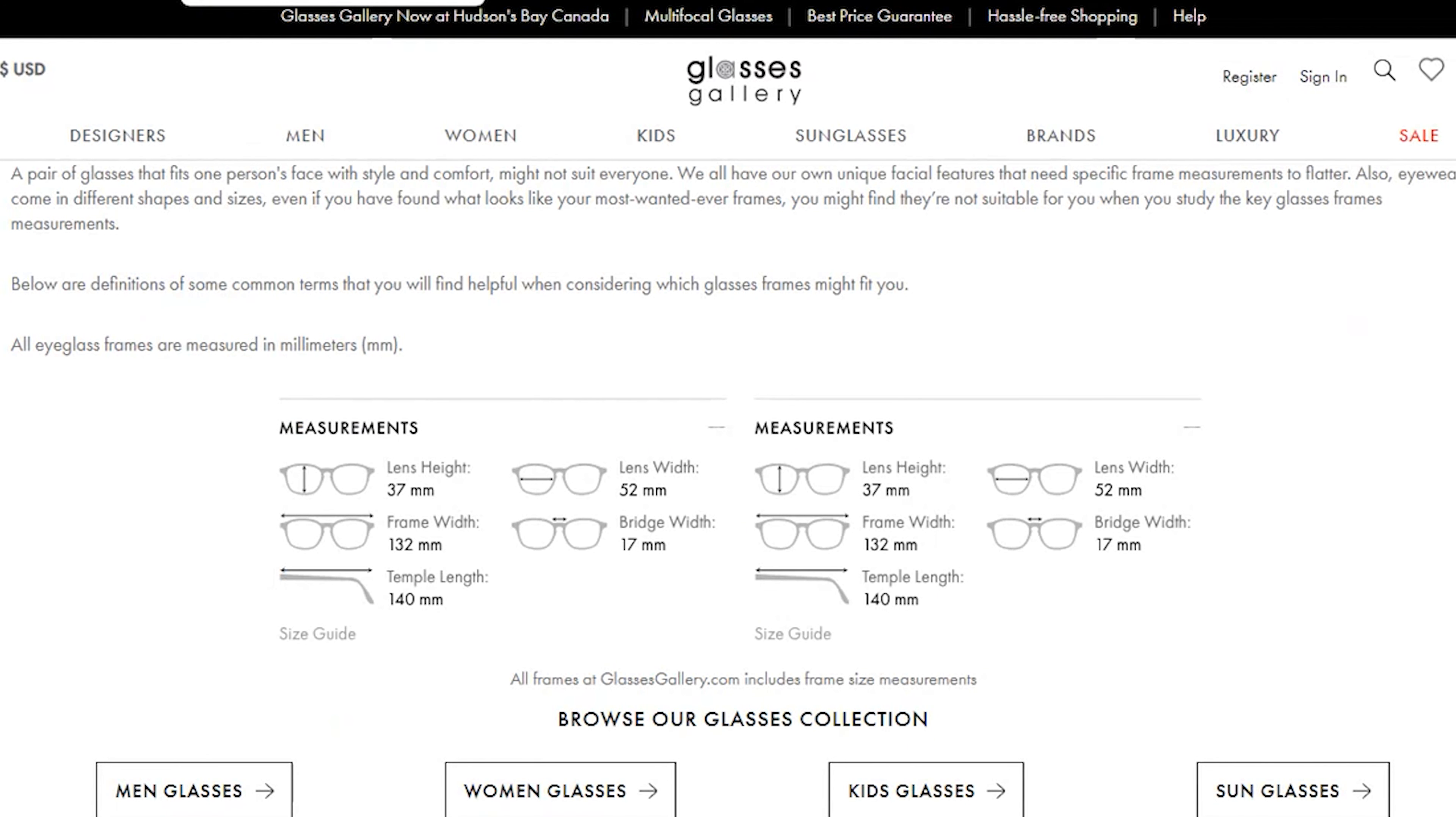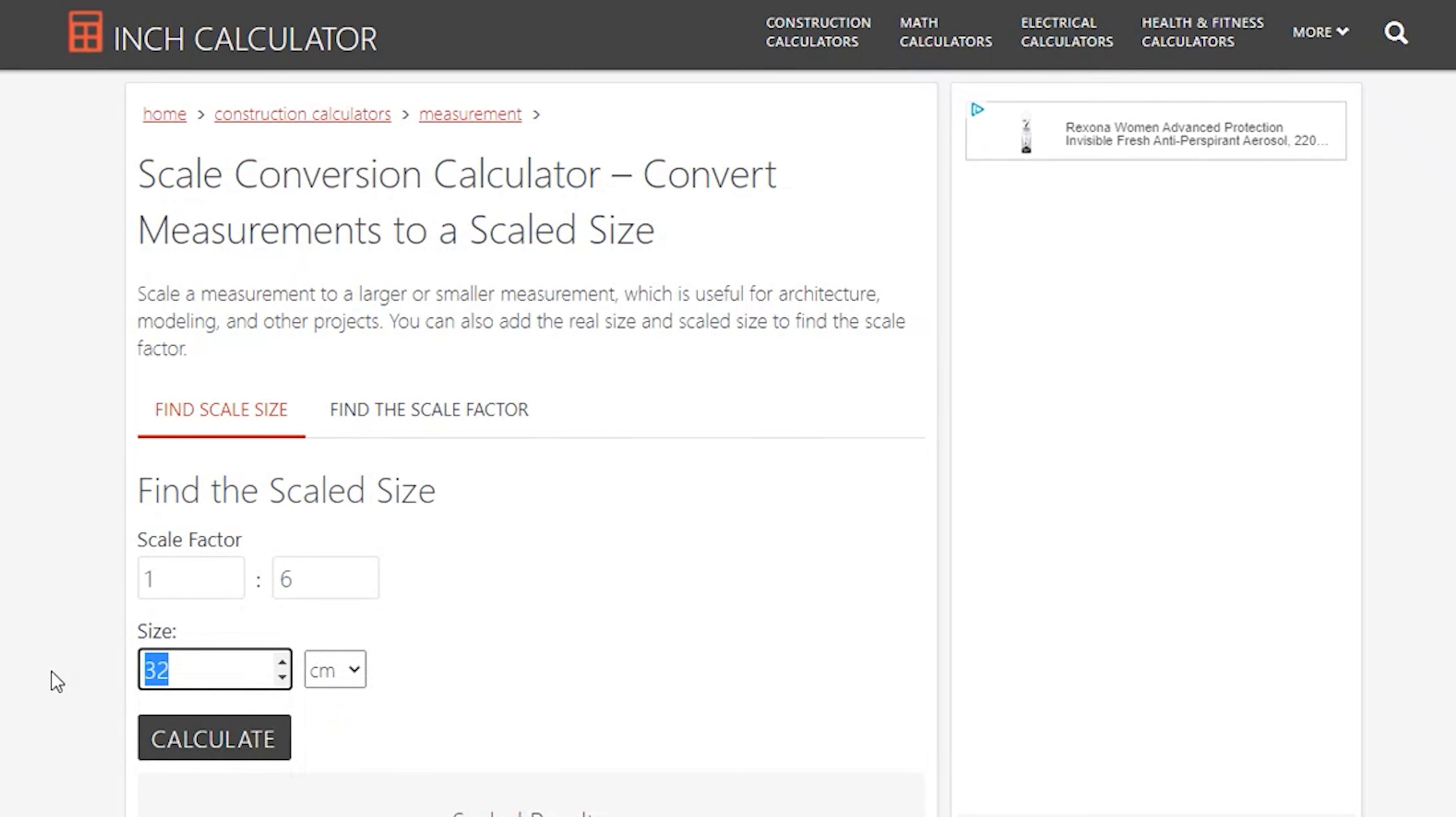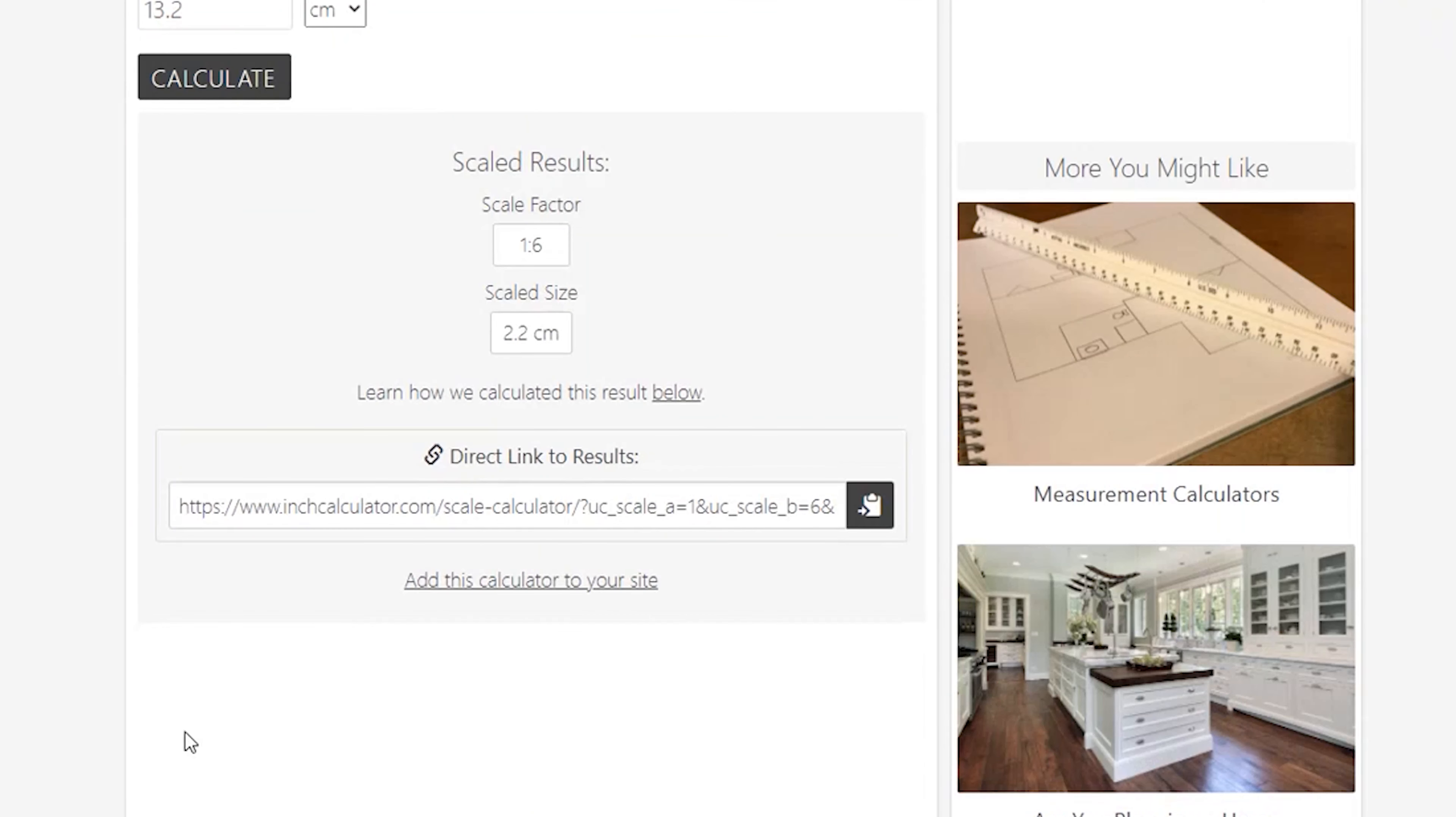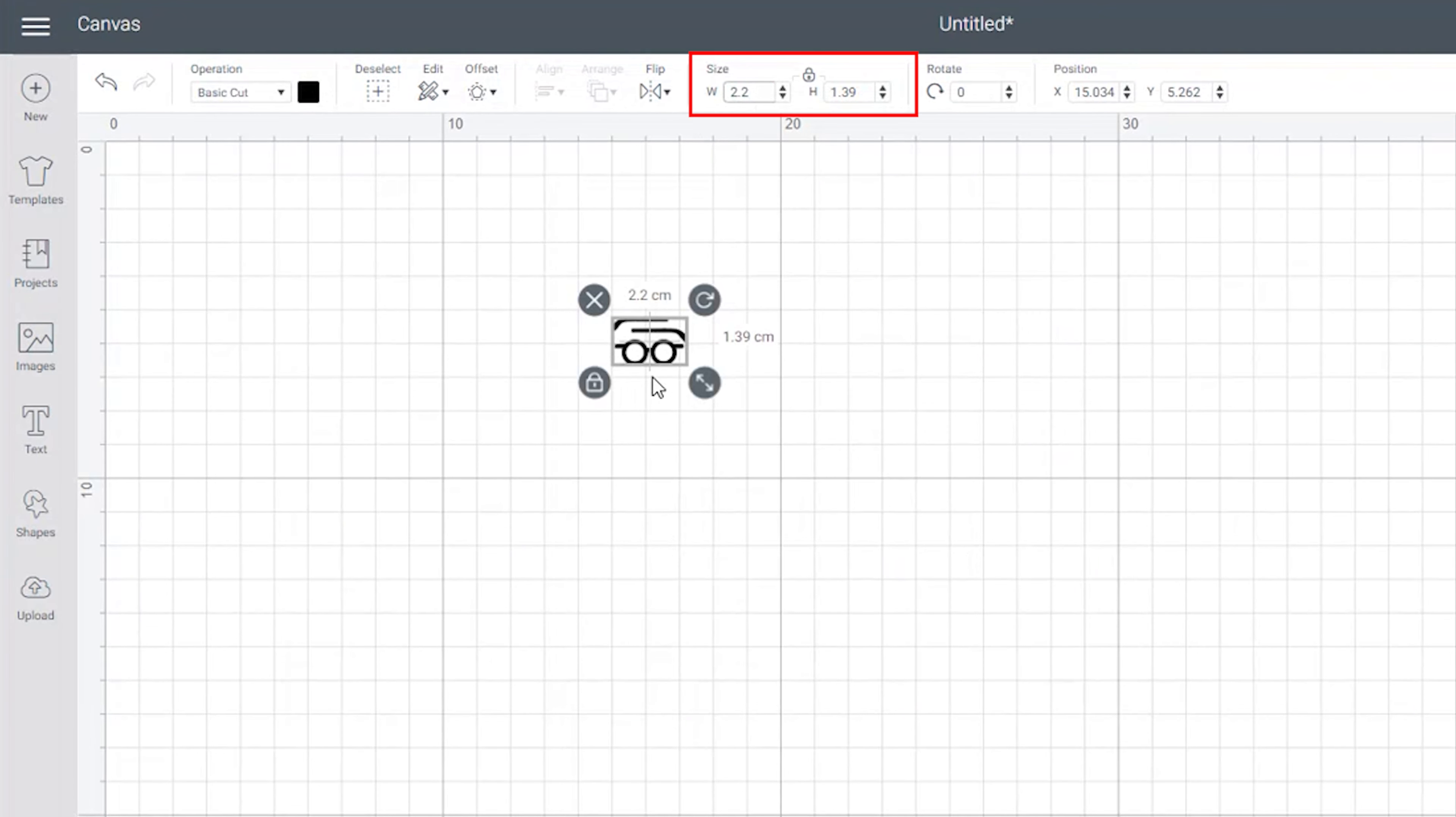So to miniaturize our glasses I googled the dimensions of a full scale pair of glasses, then I entered that width and the scale I wanted to convert into our trusty inch calculator and I got 2.2 centimeters which is 0.866 inches. Then go back to Cricut Design Space and enter 2.2 into the width.